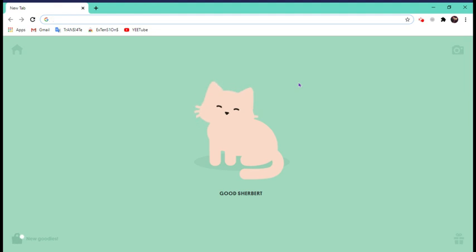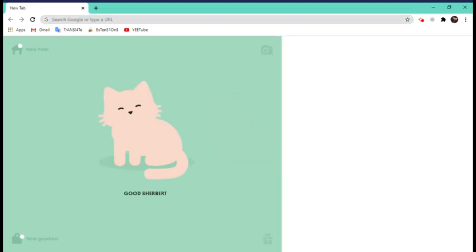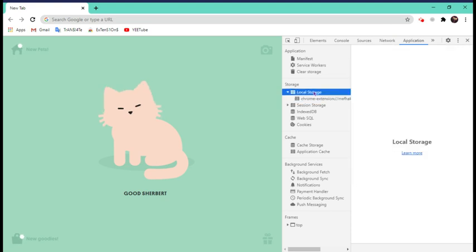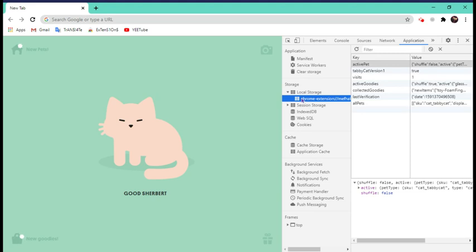is you're going to press Ctrl Shift I all at the same time and this will appear. You're going to go to Application, Local Storage - you may need to double click on that - and you're going to go to Chrome Extensions.